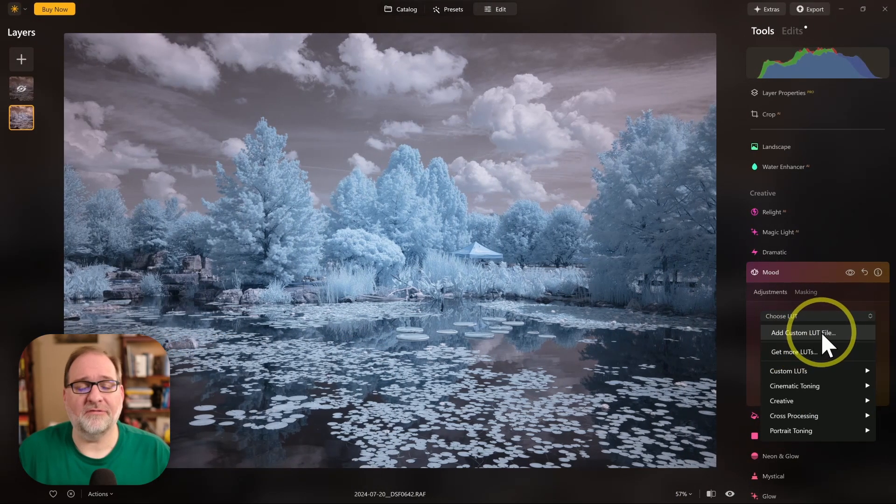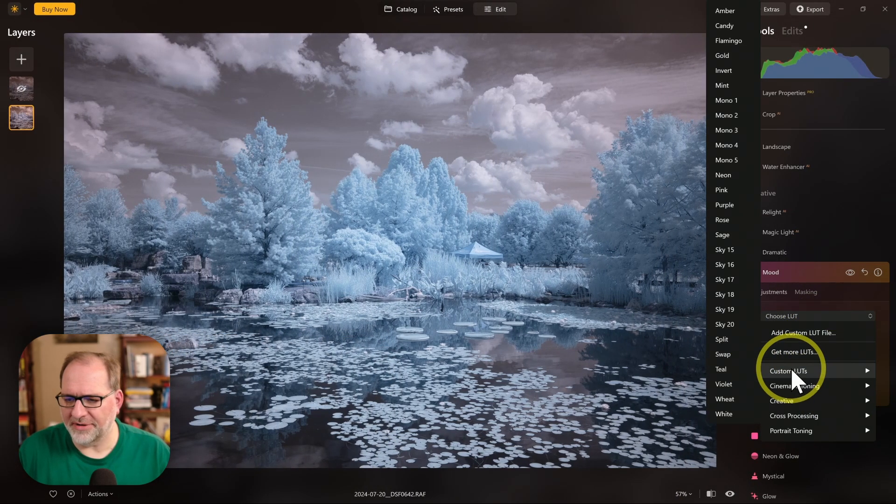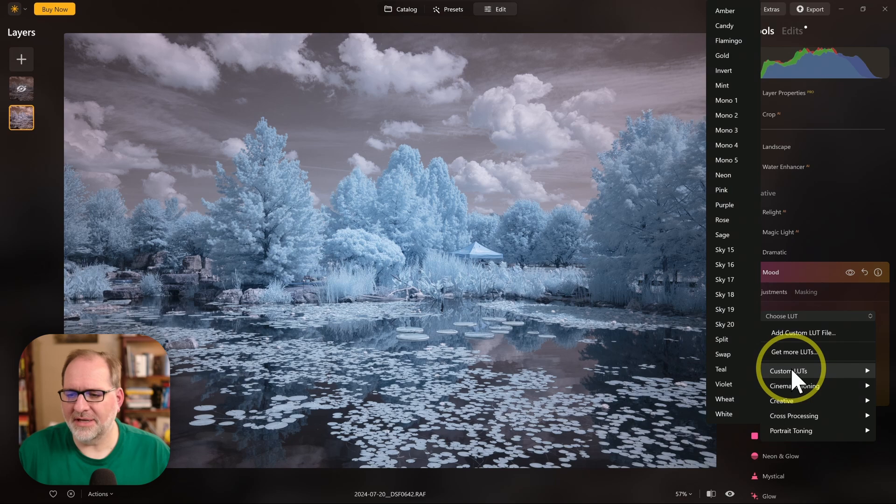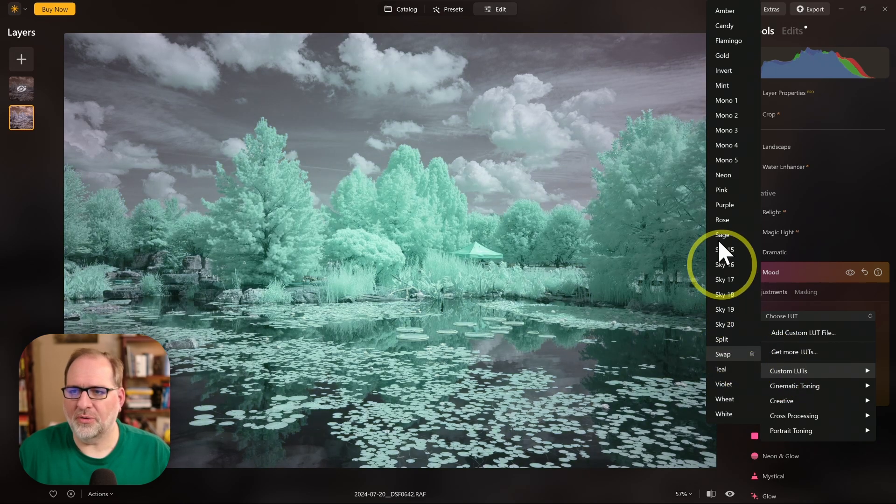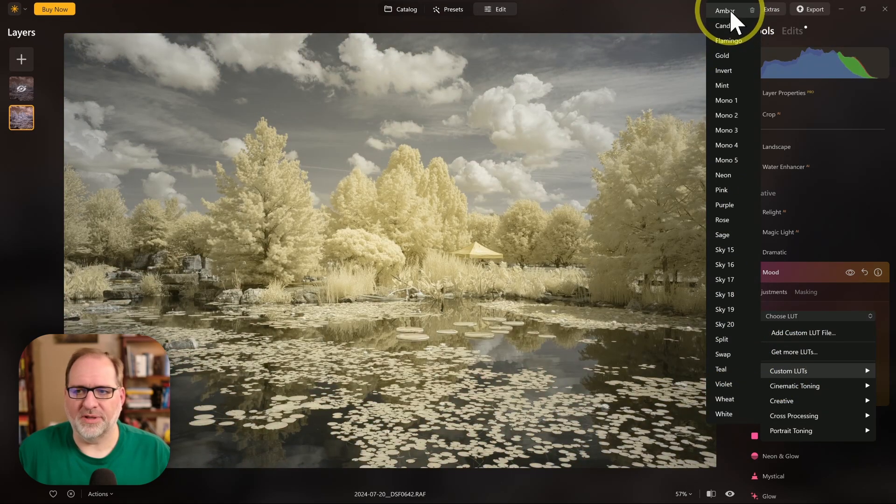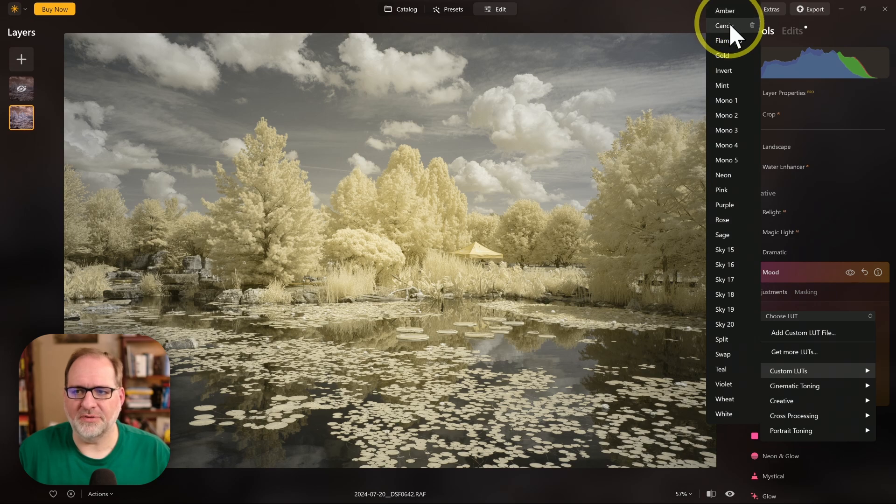Add custom LUT files to load those in. If we go down to custom LUTs, you can see I've loaded in my Pro Infrared LUTs. And if I go to the top here, you can see the different colors.